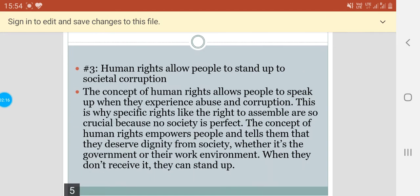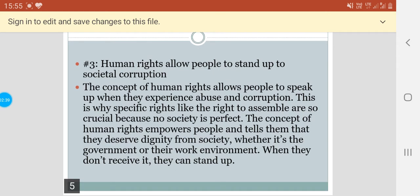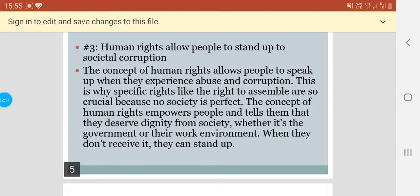Human rights allow people to stand up to societal corruption. The concept of human rights allows people to speak up when they experience abuse and corruption. This is why specific rights like the right to assemble are so crucial, because no society is perfect. The concept of human rights empowers people and tells them that they deserve dignity from society, whether it's the government or their work environment, and when they don't receive it, they can stand up.